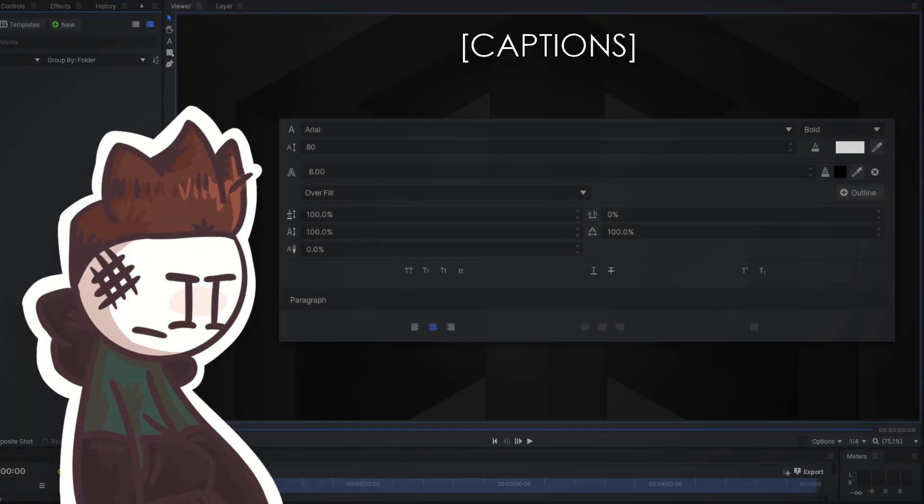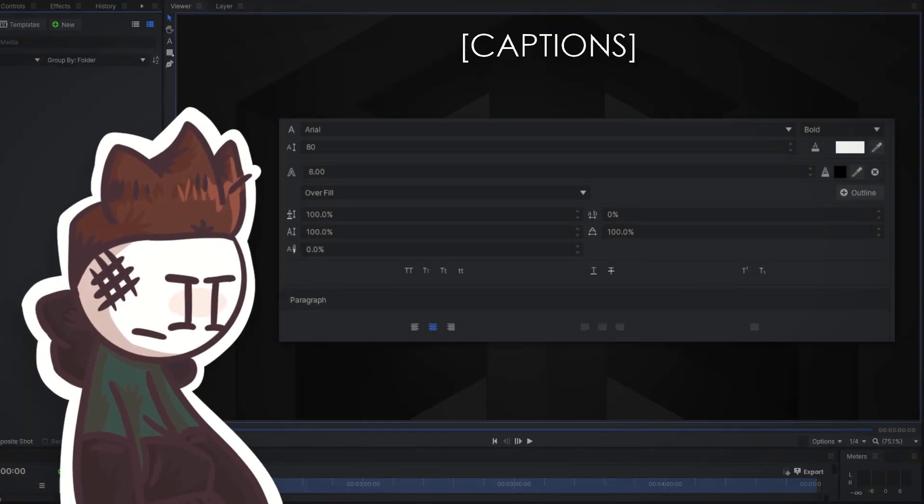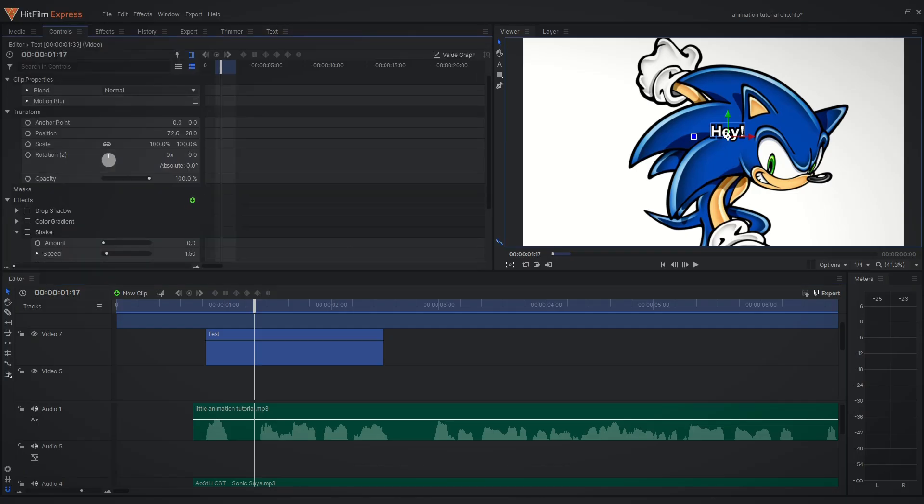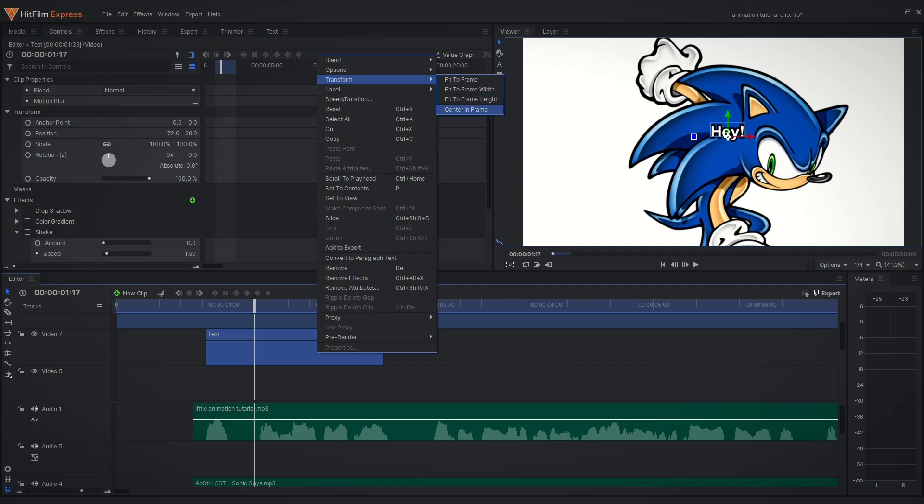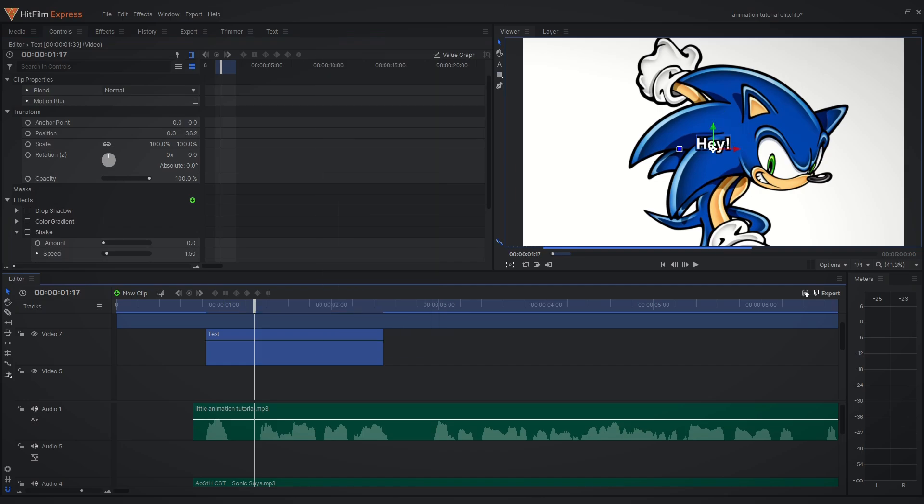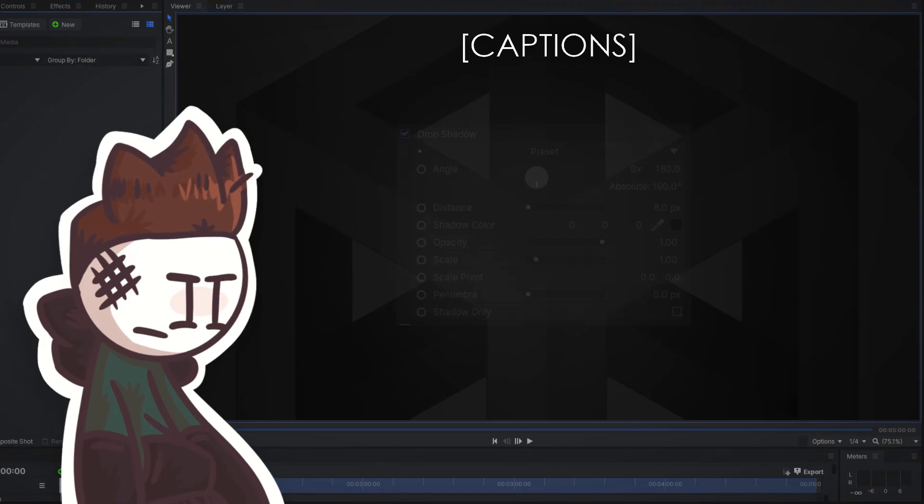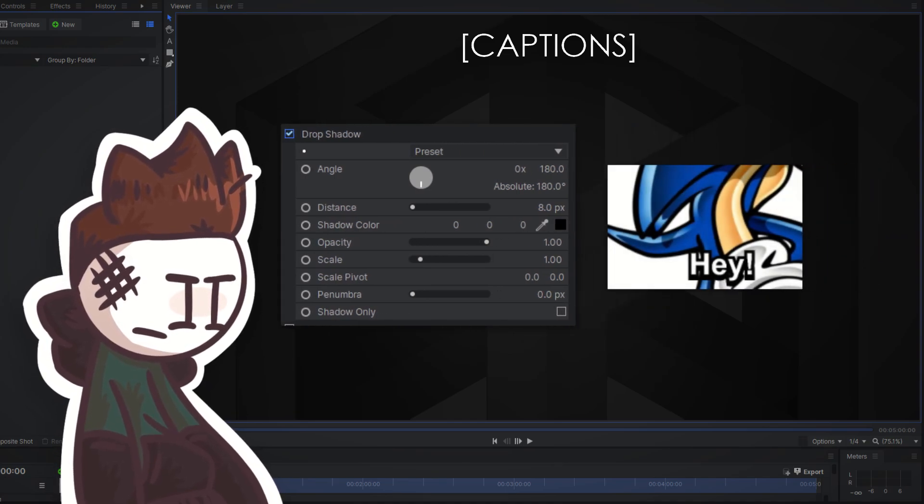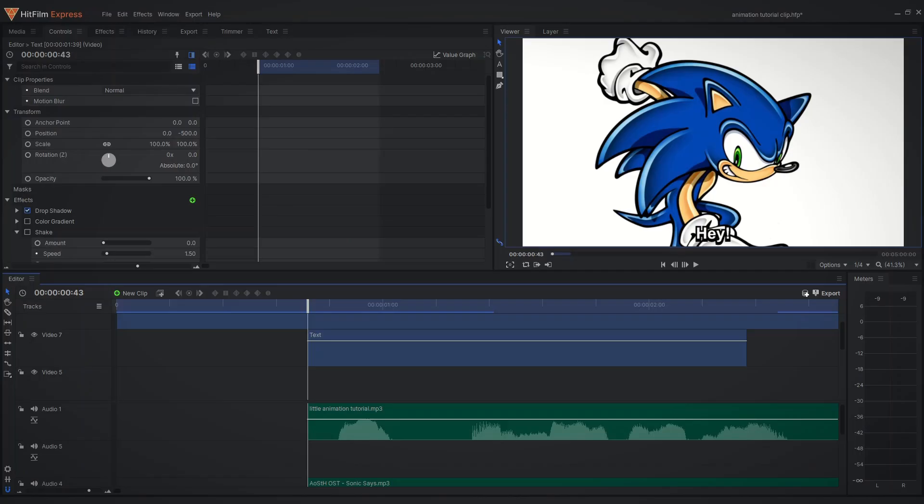I usually like to go with these settings, including adding the outline. You should switch back to the control tab and move the text to the bottom center. Now add a drop shadow effect. I like to go to these settings, which just makes this hard shadow that just extends the outline.